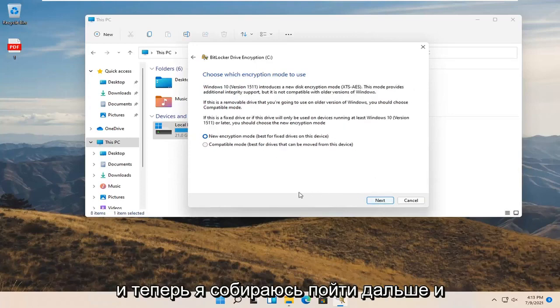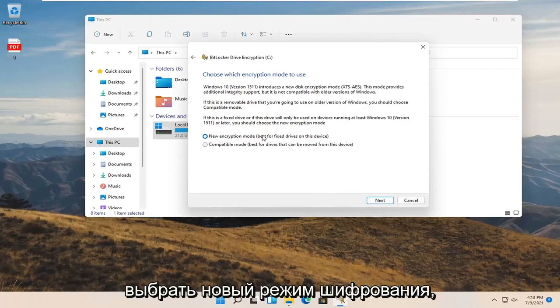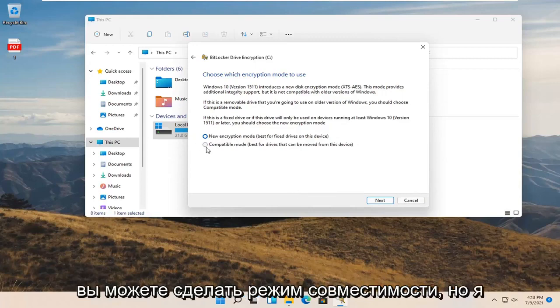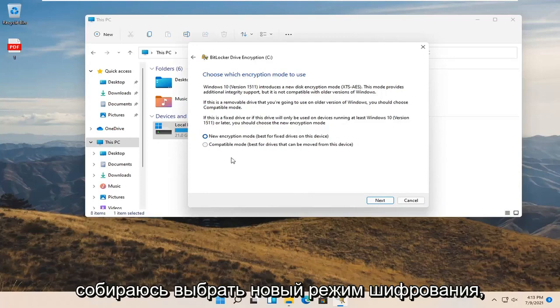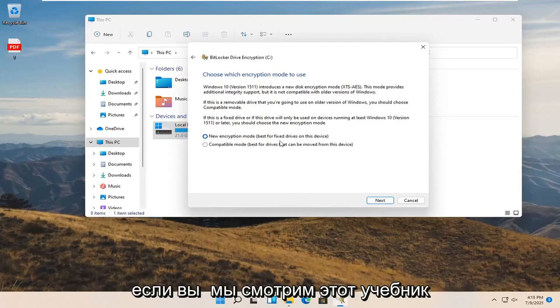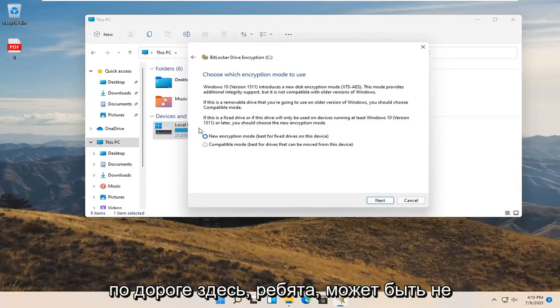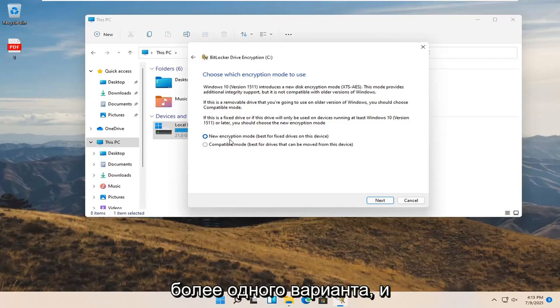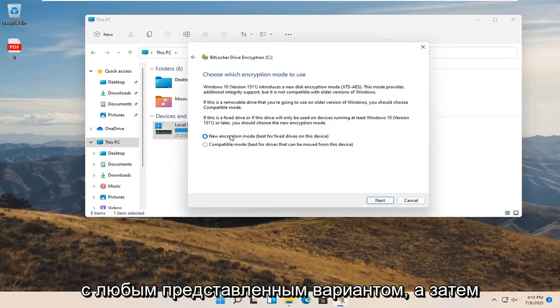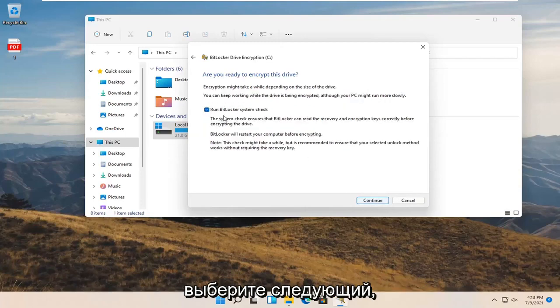And now I'm going to go ahead and select the new encryption mode. You can do a compatibility mode but I'm going to select new encryption mode. If you're watching this tutorial down the road here guys, there might not be more than one option. In which case you just would go along with whatever option is presented and then select next.